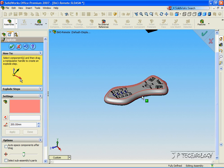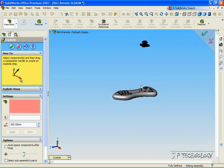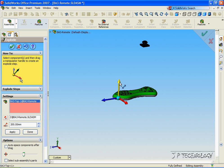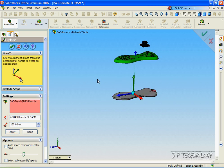Now let's explode the top part. Let's click it, click the green arrow, and change the distance to 150 millimeters. Click Apply, click Done.